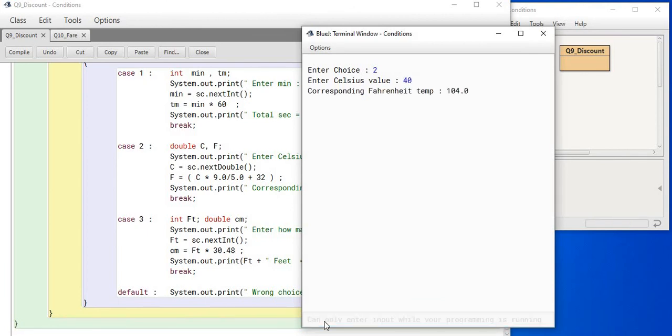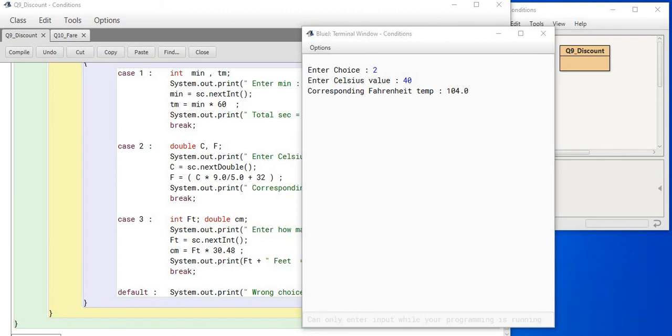You see, the program became in such a way that when choice was entered as 2, none of the other cases happened. Therefore, we can say the enter choice is 2 and when the value of Celsius is entered as 40, the corresponding Fahrenheit temperature is coming as 104. 104.10 has come from this calculation.